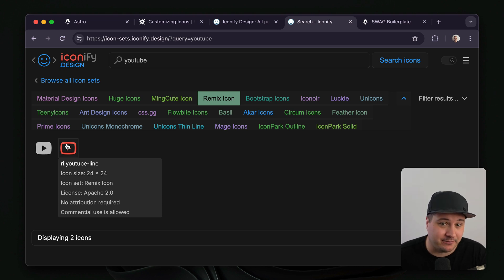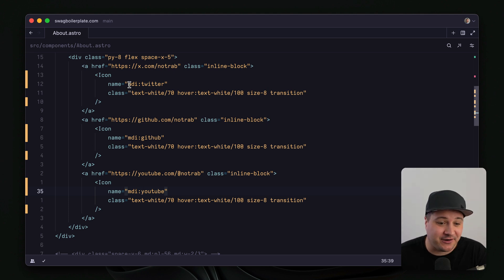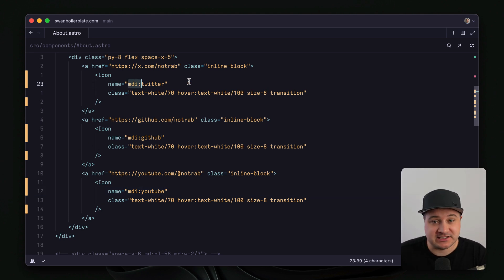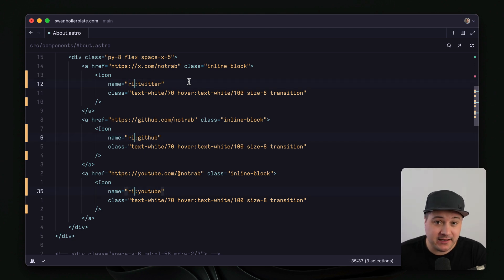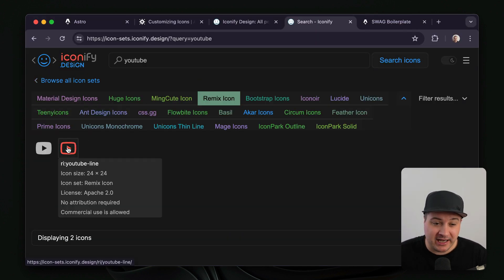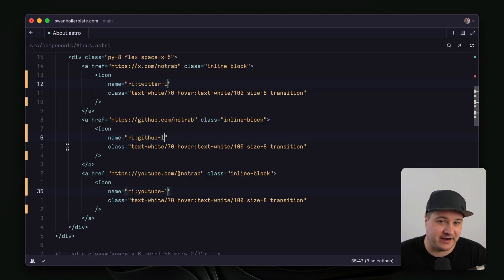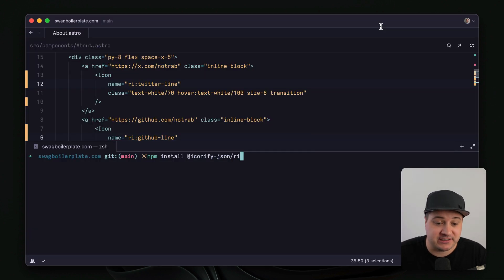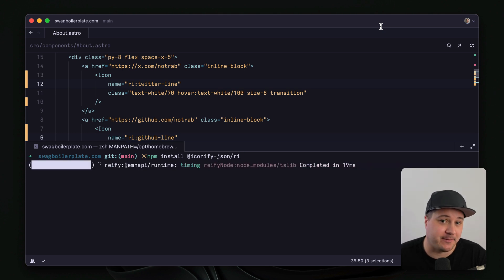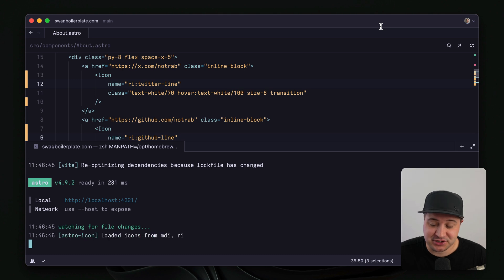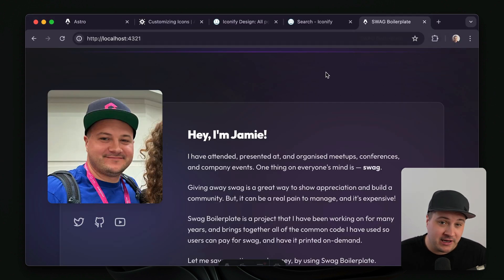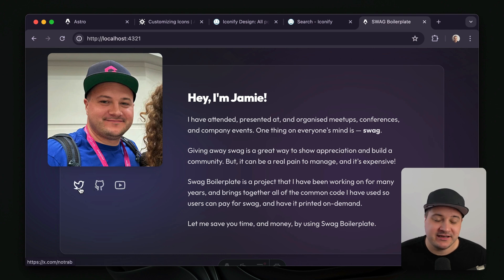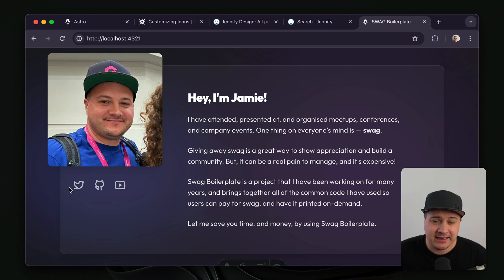This icon was from the Remix Icon set, and the great thing about Iconify is that they have a Remix Icon package. So we can just install that and use it with Astro Icon. If we go back to the code and update the prefix from MDI to RI for Remix Icon, and go back to Iconify to select the specific line variant SVG — back in our application, we'll see it's no longer working. We need to install that icon using the @iconify-json/ri package name. Once that's installed, we can restart the server, go back to our application, and everything looks like it did before. Now it's so much easier to maintain because we have one component that renders all of our different icons and accepts props and values for any typical SVG attribute.